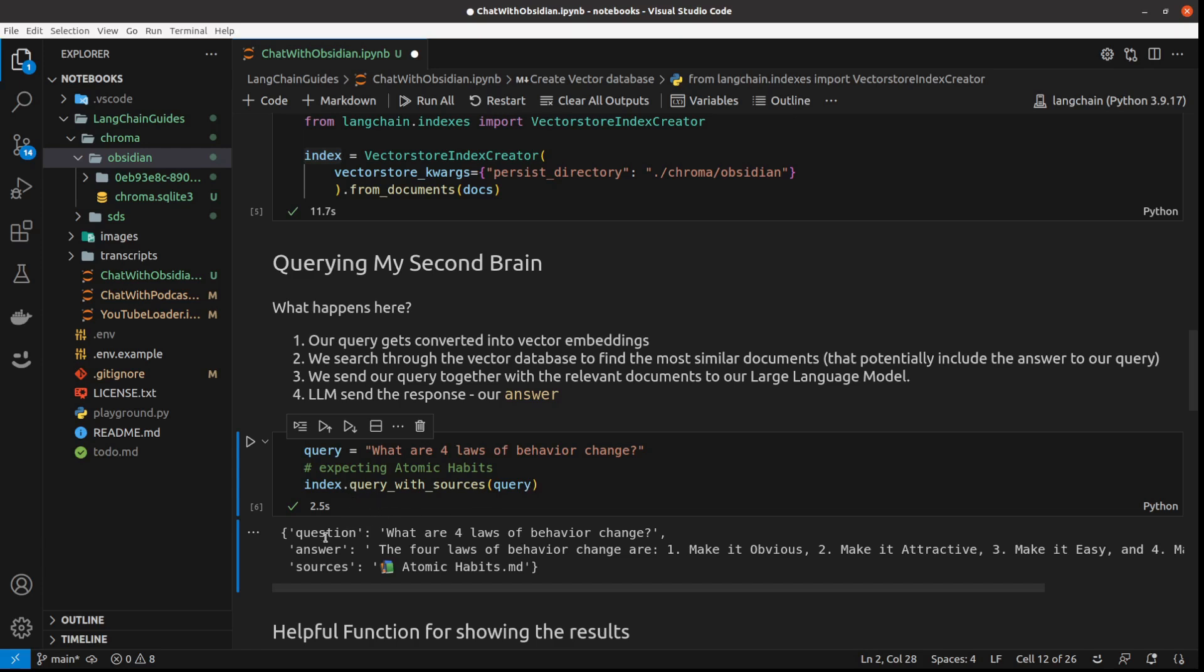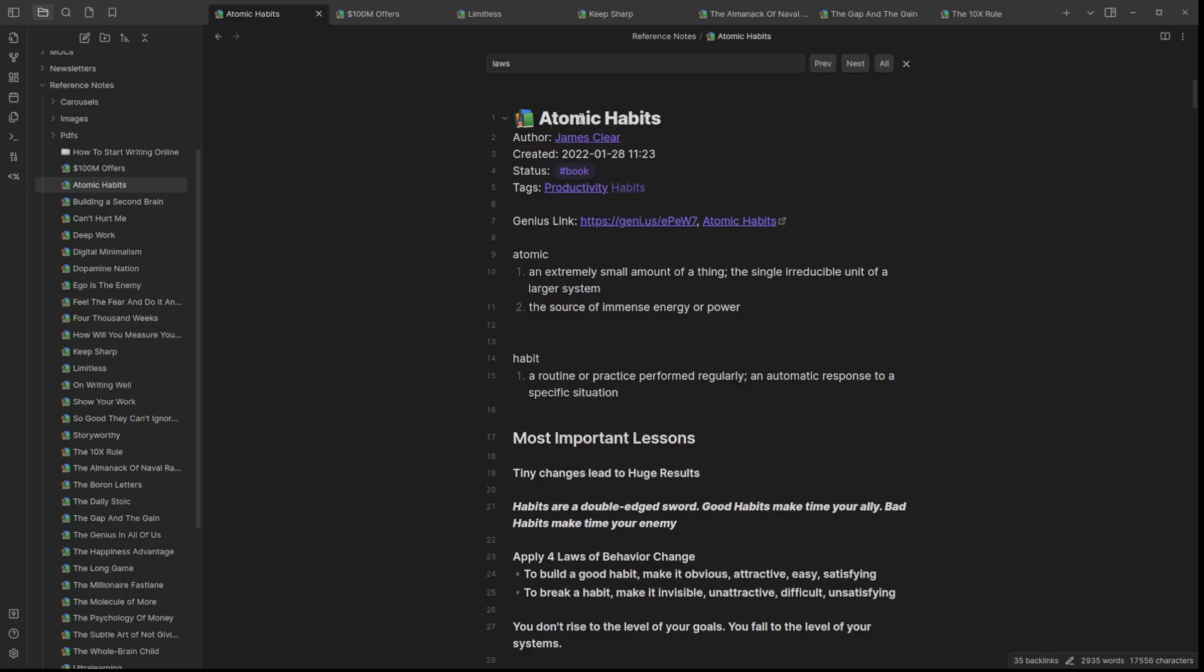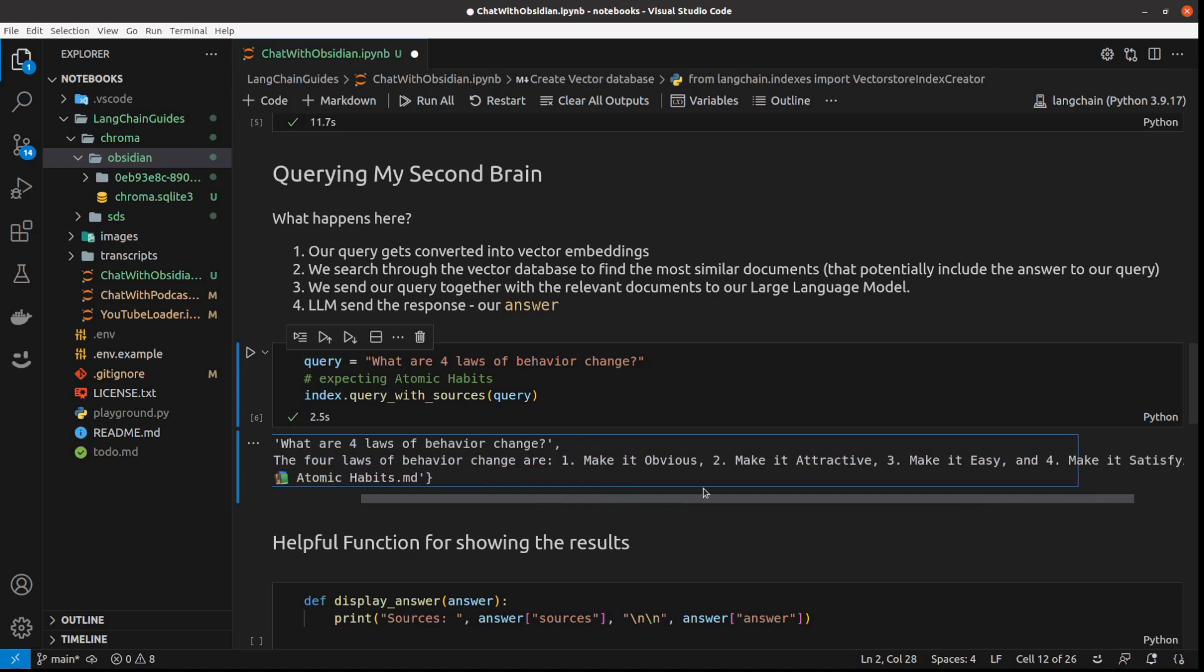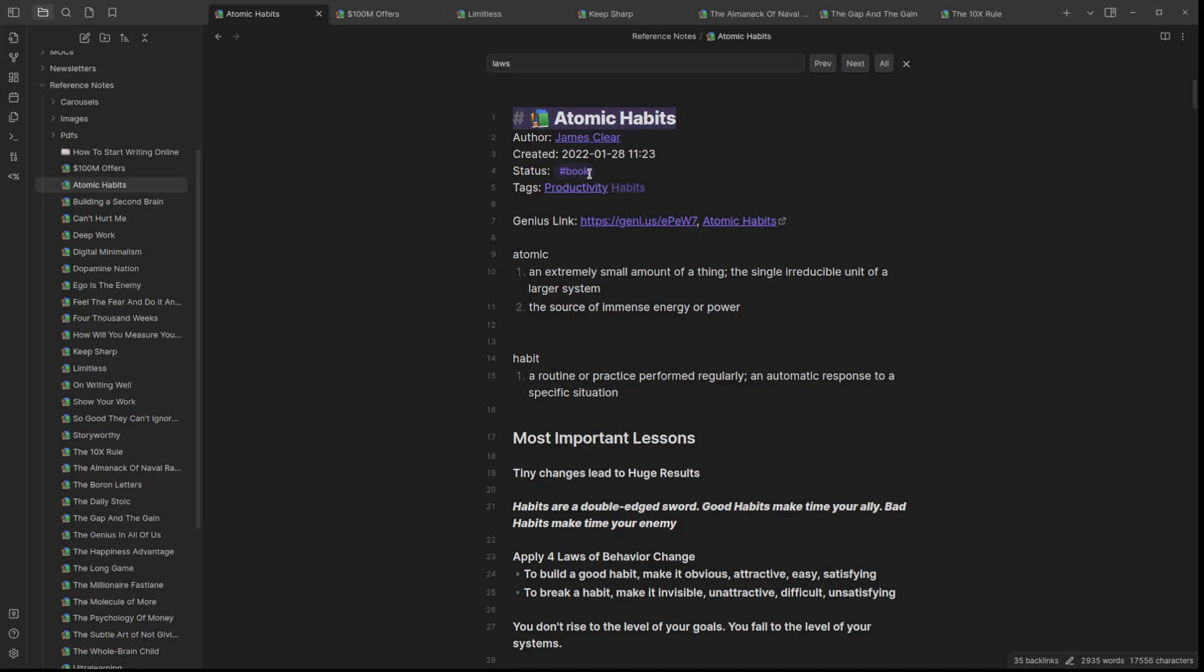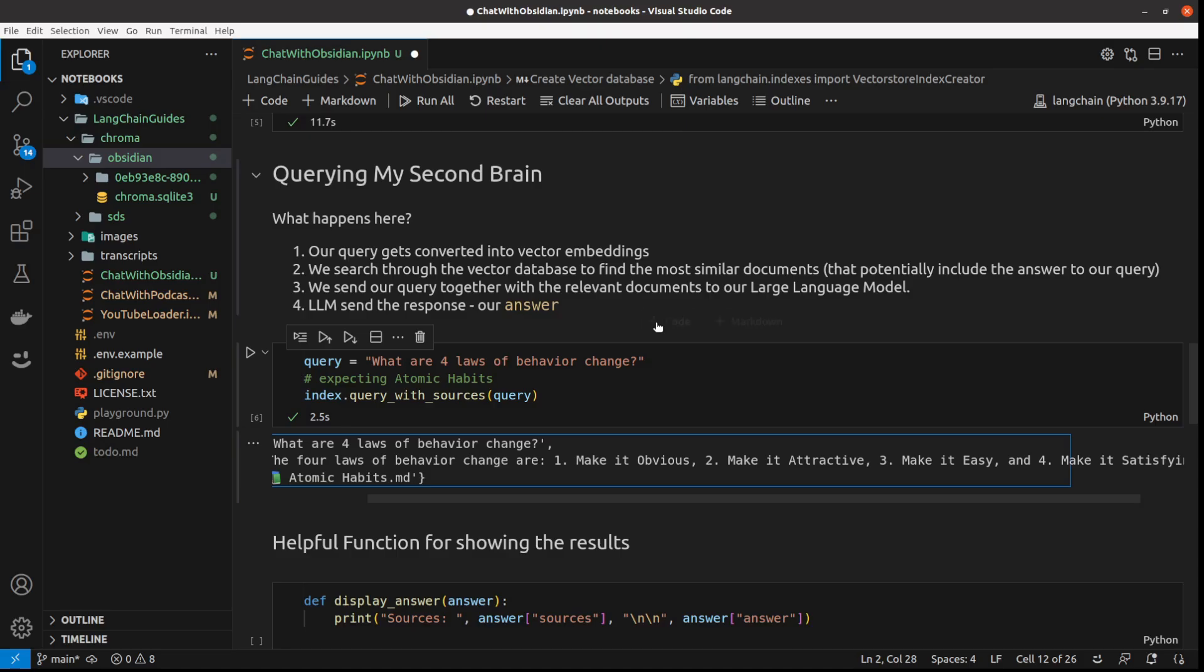And again, that's the answer I get. This is my question. The same as here. And then I get the source, which is atomic habits.md markdown, which is basically this note. And this is my answer. Four laws are: make it obvious, make it attractive, make it easy, and make it satisfying.